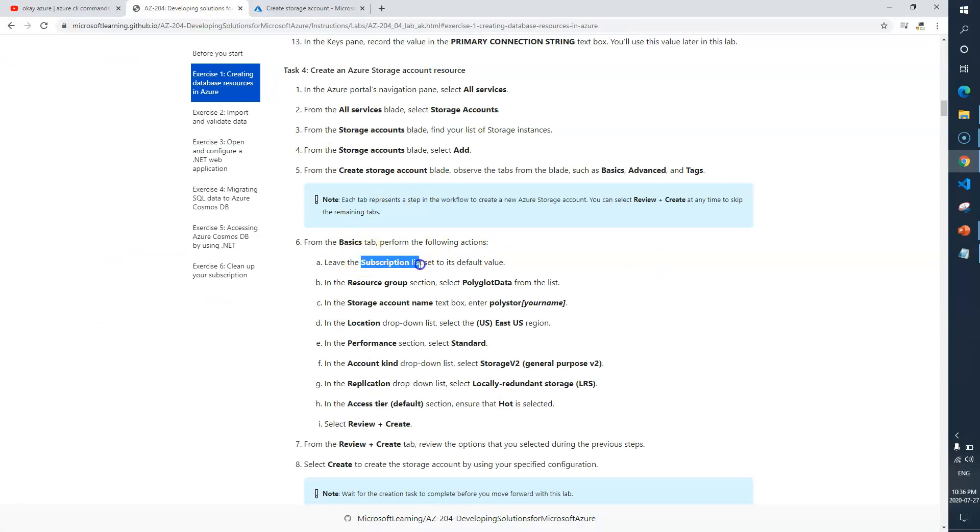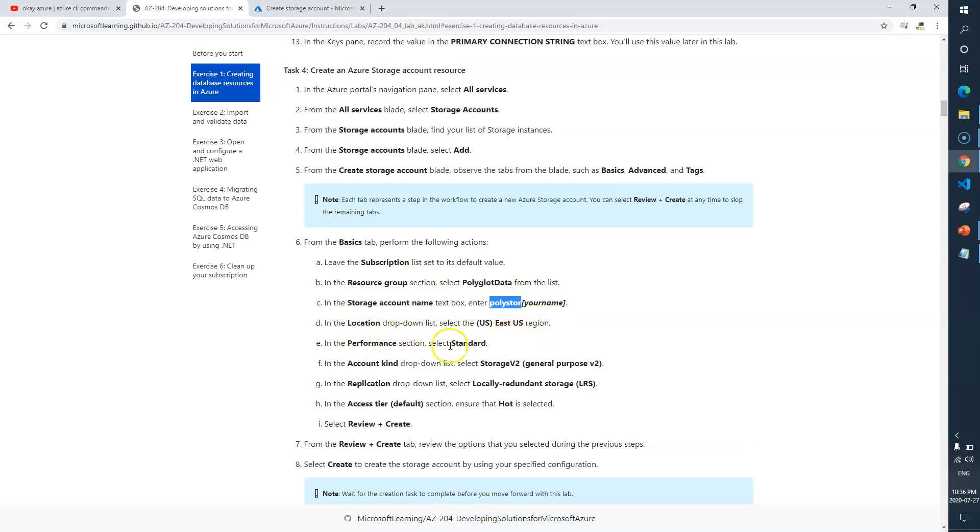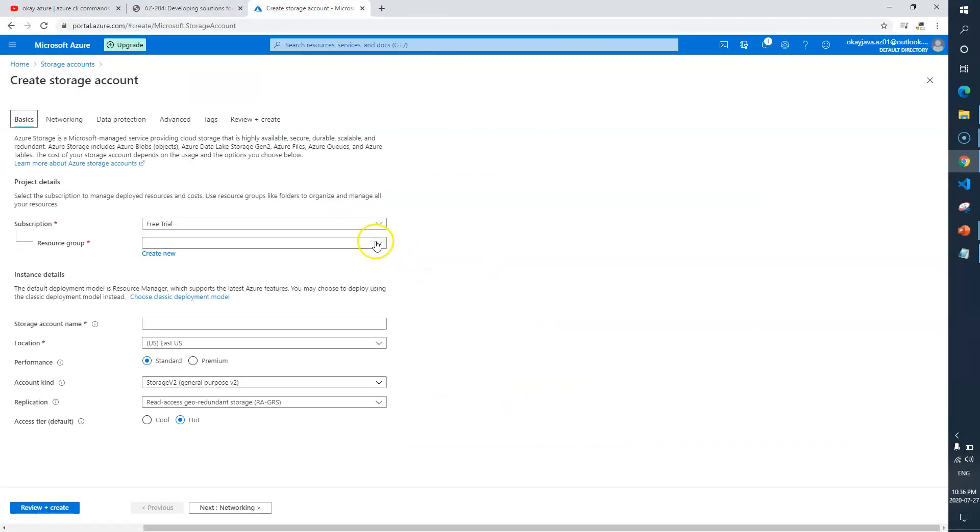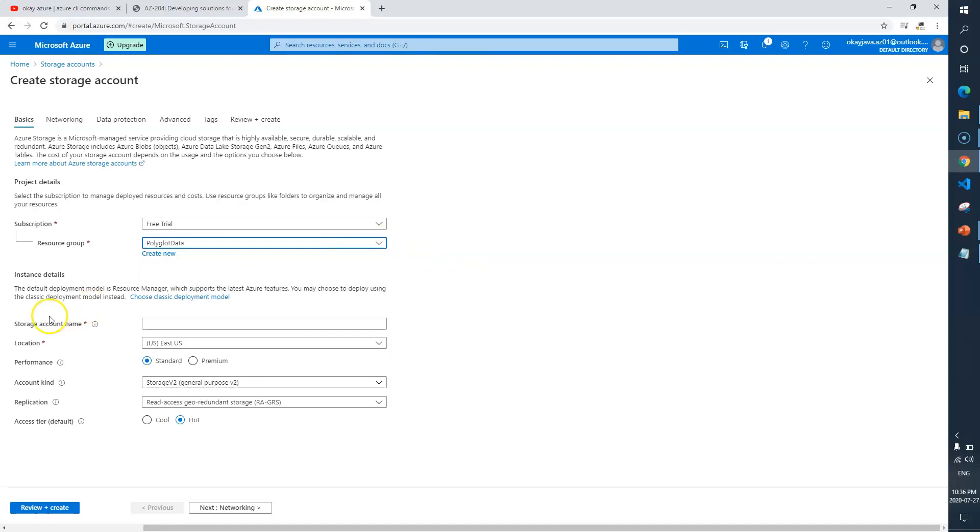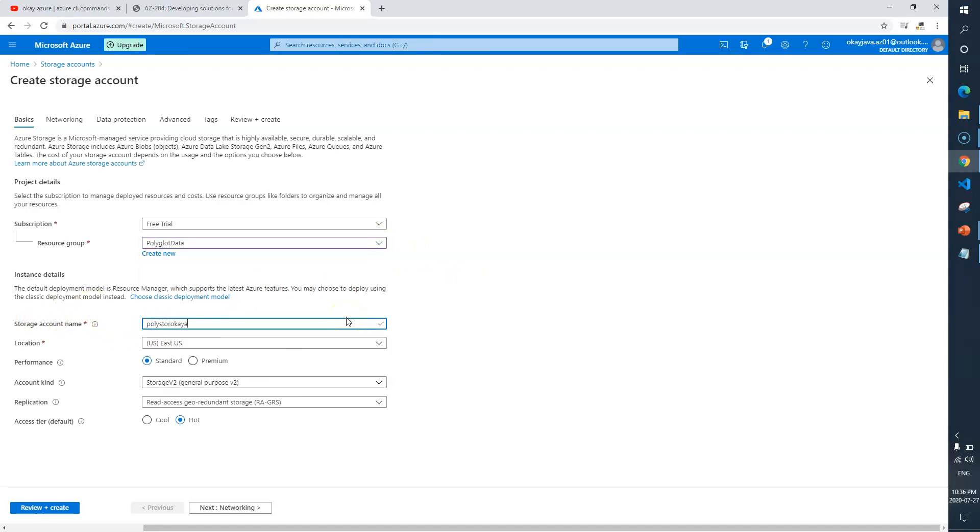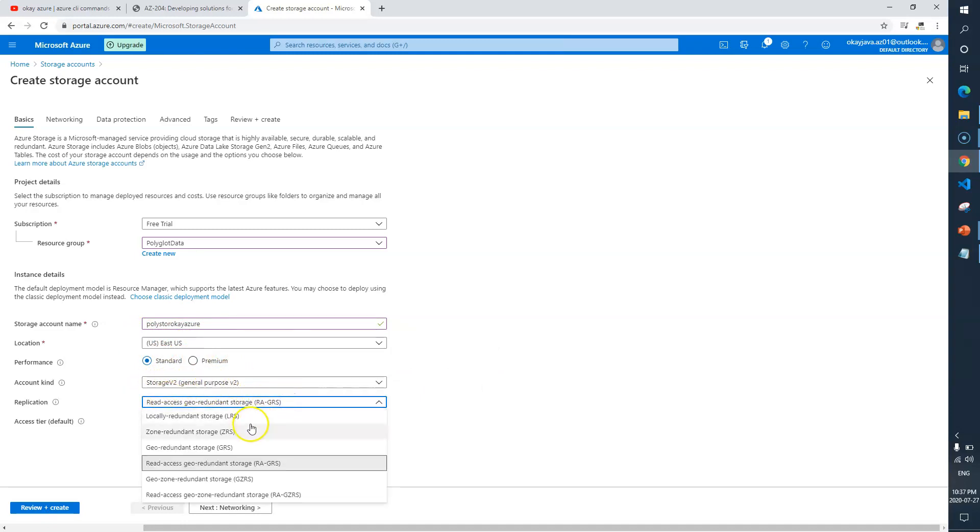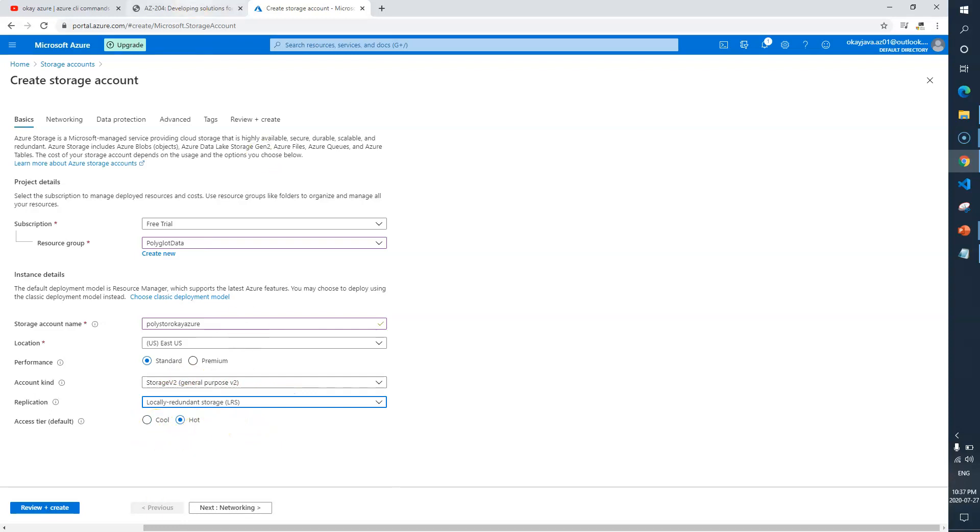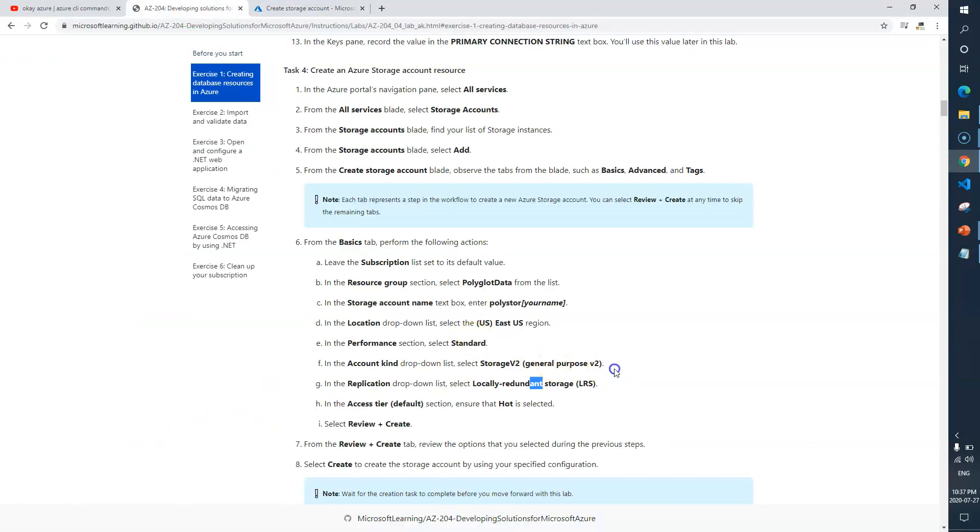I'll click on plus to create a new storage account. In the subscription I'll leave as is default. Resource group we need to select polyglot data. Storage account name is poly store and then you need to add your username. Location East US, performance standard, account type we need storage v2 general purpose, LRS hot.